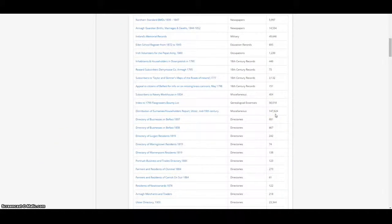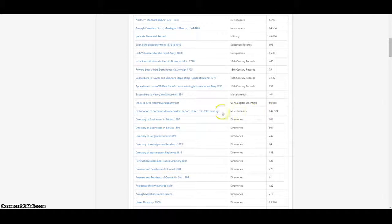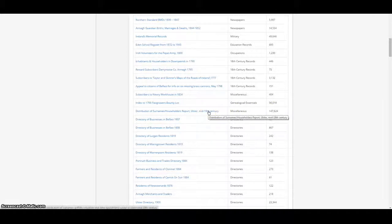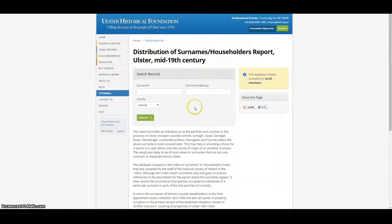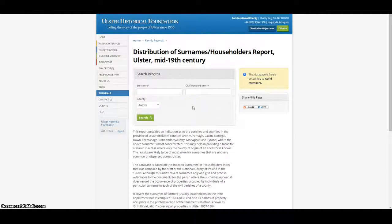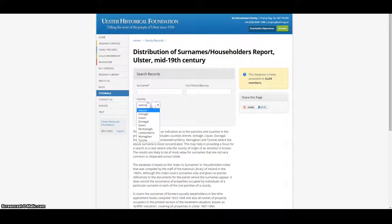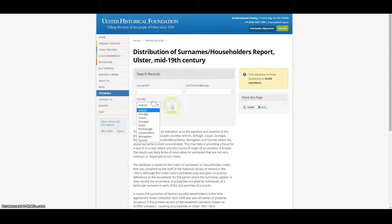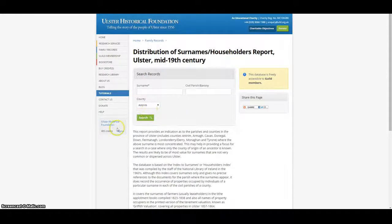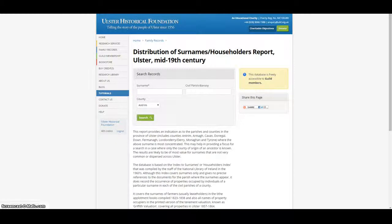Finally, our largest members database of nearly 150,000 entries is an enormously useful resource for those searching for their ancestors. This lists, by parish, the occurrence of surnames in the nine counties of Ulster: Antrim, Armagh, Cavan, Derry-Londonderry, Donegal, Down, Fermanagh, Monaghan and Tyrone.